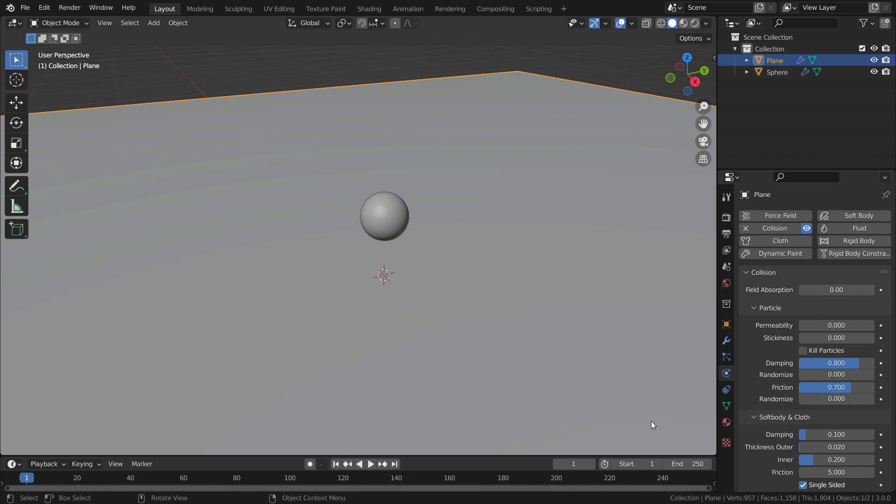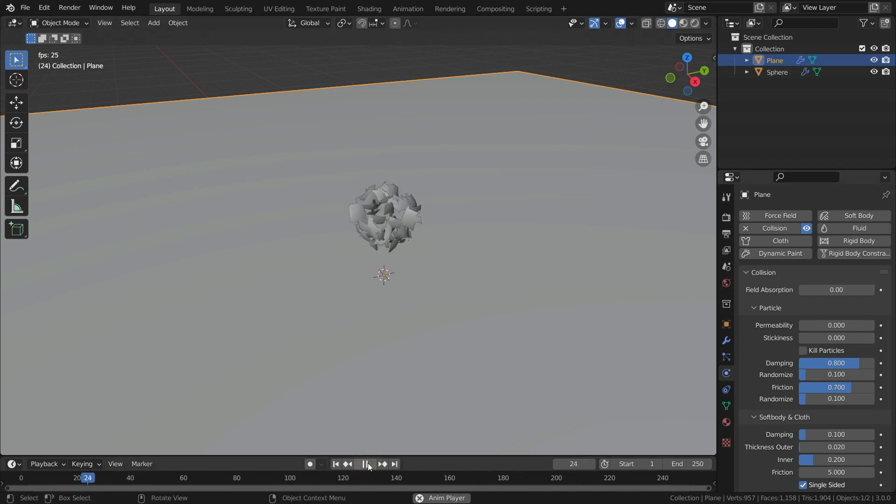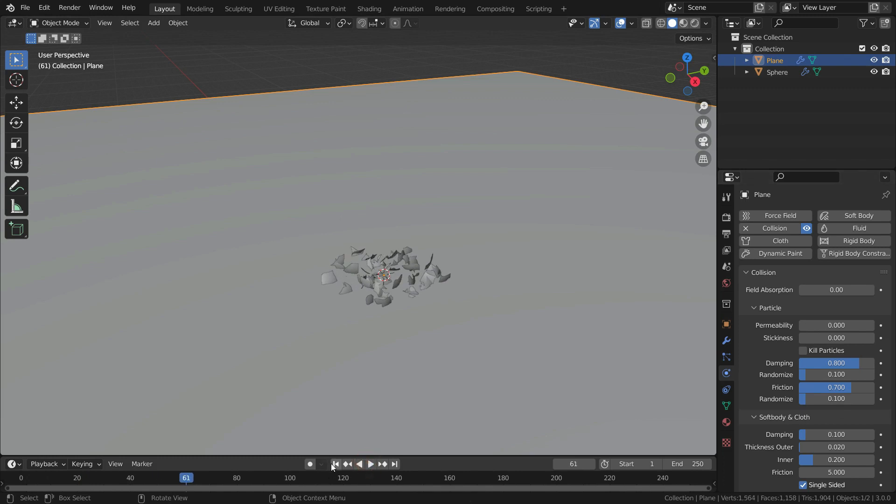Set the surface friction to 0.7. Also set the randomize values to 0.1. Let's play the animation. As you can see, the particles collide with the plane.